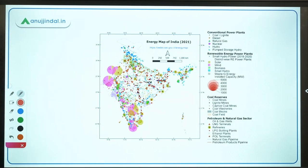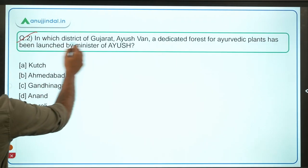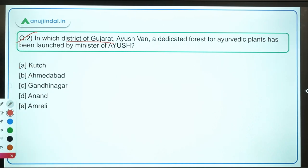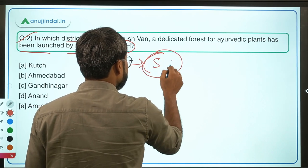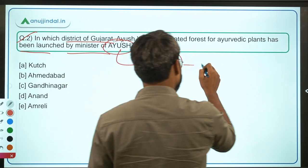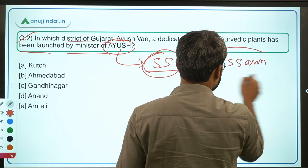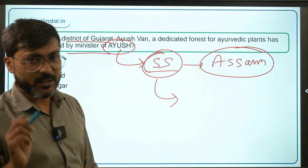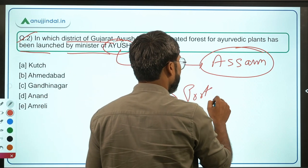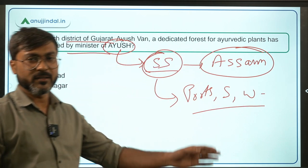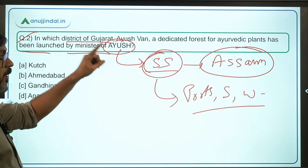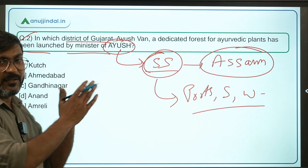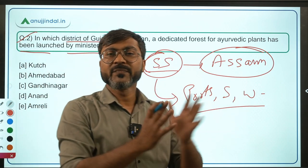Moving ahead to Question 2: In which district of Gujarat has Ayush Van, a dedicated forest for Ayurvedic plants, been launched by the Minister of Ayush? The Minister of Ayush is Mr. Sarbananda Sonowal, who was recently appointed to Rajya Sabha from Assam. He is also the Minister of Ports, Shipping and Waterways. Sarbananda Sonowal has launched this Ayush Van in Gujarat — it is a dedicated forest for Ayurvedic medicinal plants.